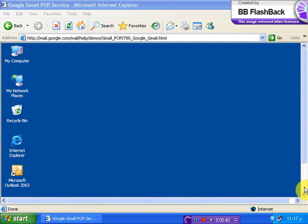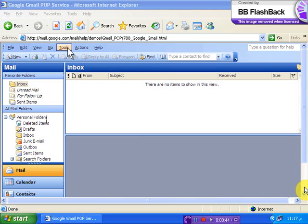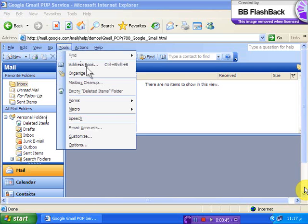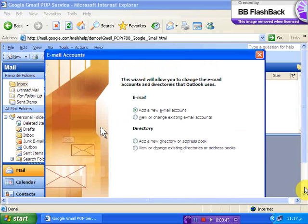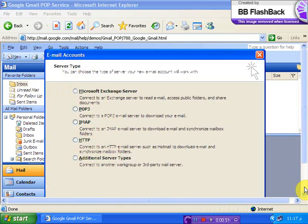Open Outlook 2003. Click Tools and select email accounts. Choose add a new email account and click Next.